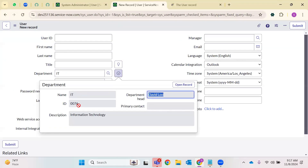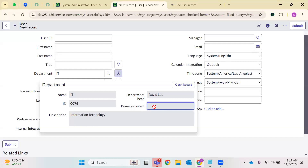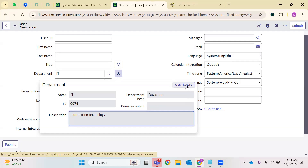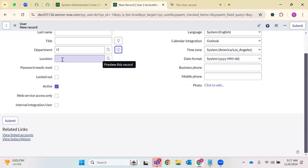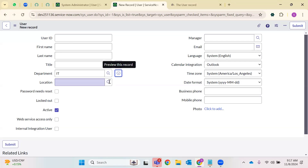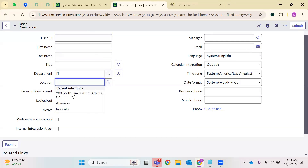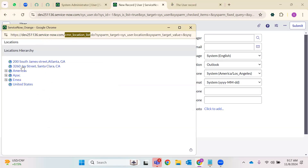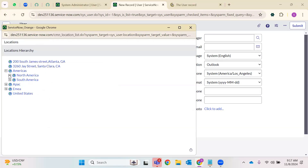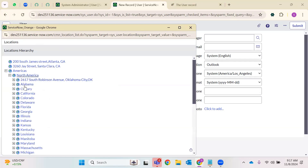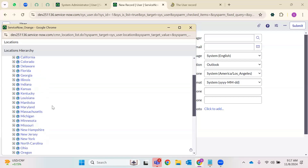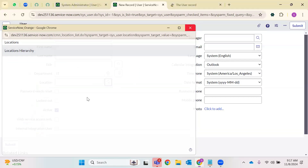I want to know who is the department head for IT, what is the code for IT, what is the primary contact for the IT department, what is the description of this field. I can also open the record from here — this is a shortcut. Apart from that, there is a field called location. Based on your user, you can populate a location. This redirects you to CMN_location. We have some listed locations — if you just expand them, you'll have more locations under North America, South America, and so on.